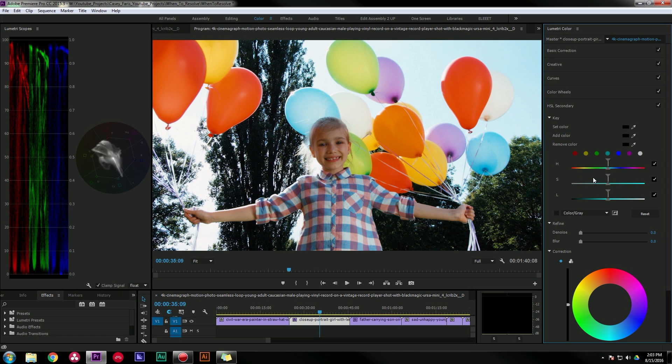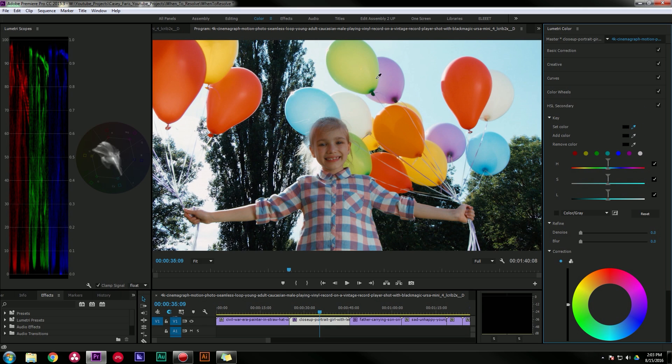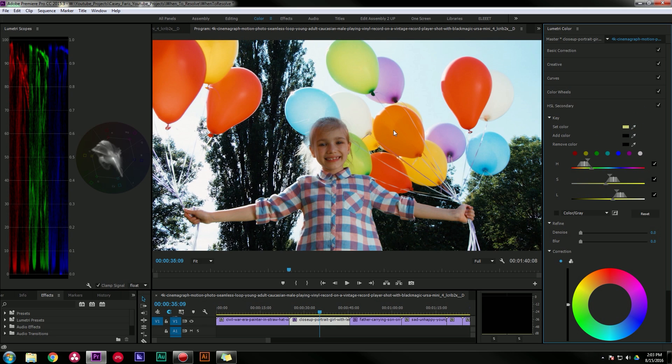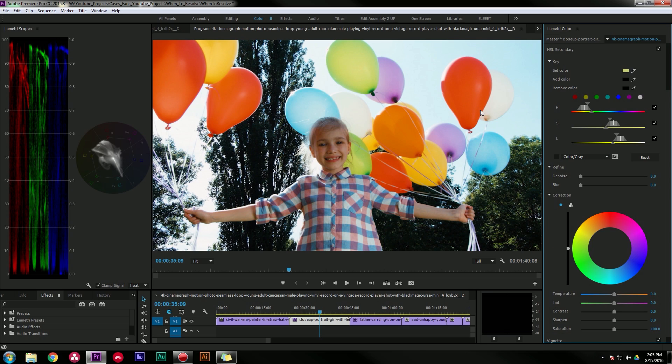So here's how it works. Let's say I want to select these green balloons. I'm gonna go here to set color and grab the eyedropper and drop it on the balloons. So I've selected my green and an easy way for me to preview what I've selected is just to hit this little tick box right here next to color gray.